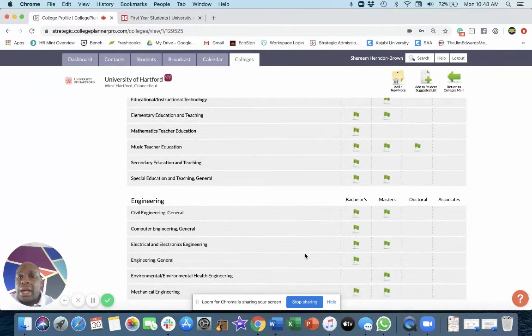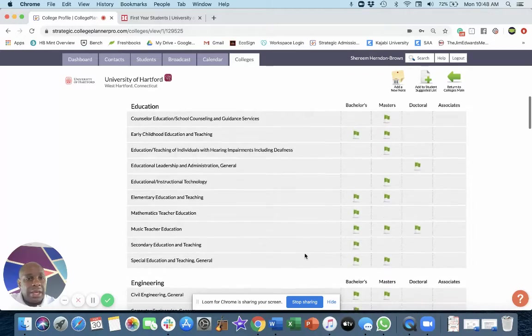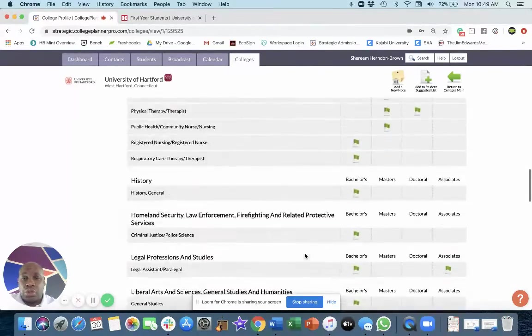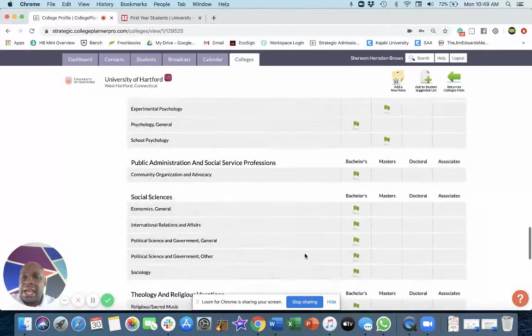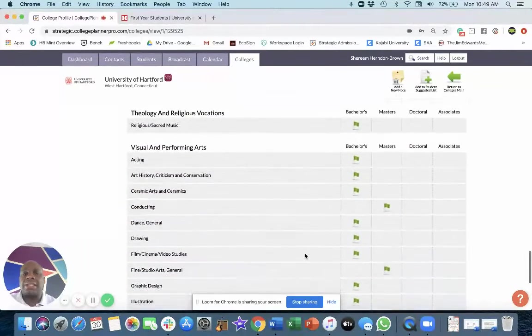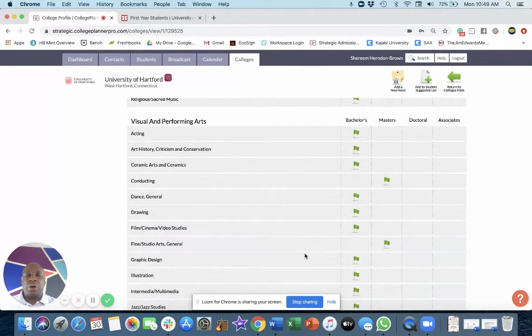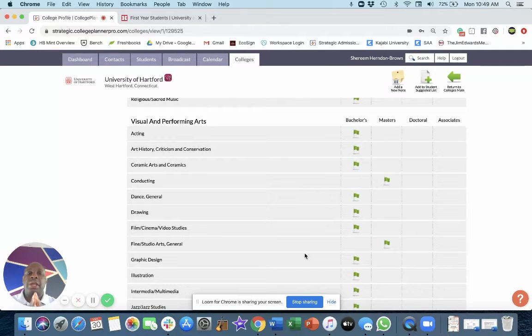So again, education is a big thing at Hartford, as is business. Yes, visual arts, forgive me. Visual arts and creative arts are big at the University of Hartford.